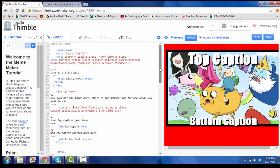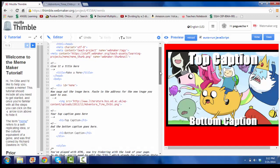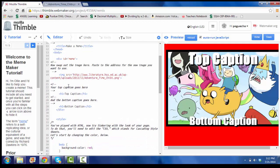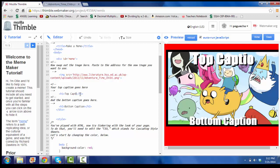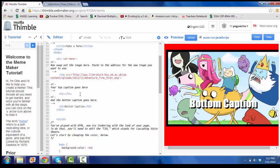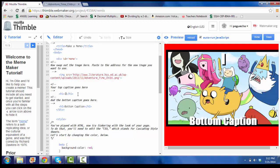Then as you continue to scroll down, it says top caption and bottom caption right here. So if I want to change the top caption, all I do is delete this and add what I want to put up top. So let's say I want to put it's.